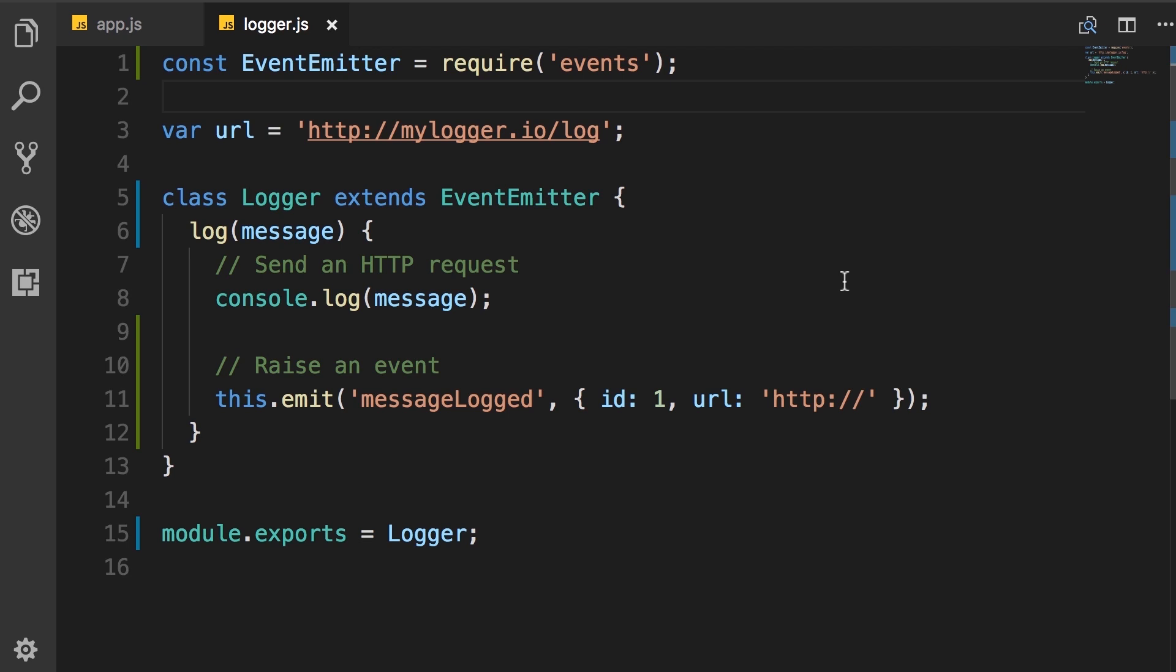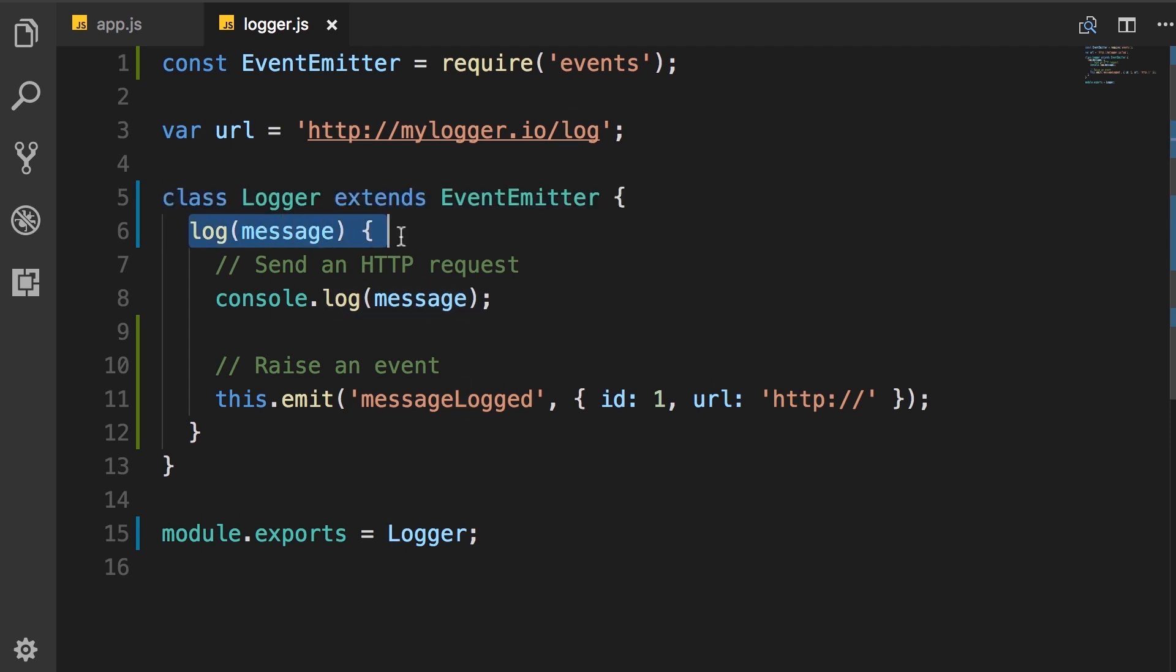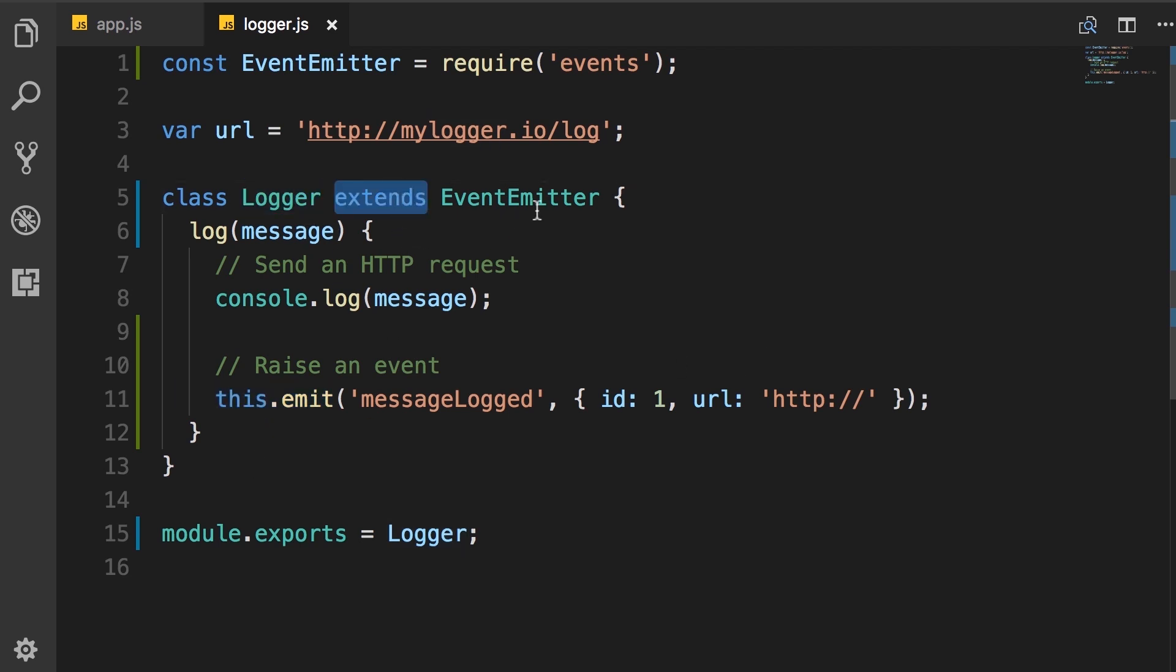If you want to raise events in your application to signal that something has happened, you need to create a class that extends event emitter. With this, that class will have all the functionality defined in event emitter, but you can also add additional functionality. In this case, we have the ability to log a message. And then inside that class, whenever you want to raise an event, you use this.emit, because this references this logger class itself, which extends event emitter. So all the methods defined in event emitter will also be part of this class.